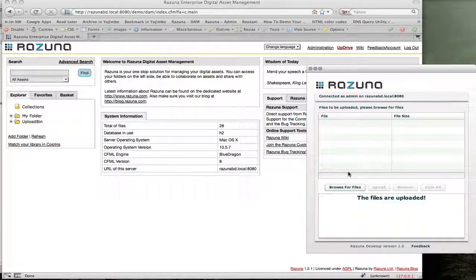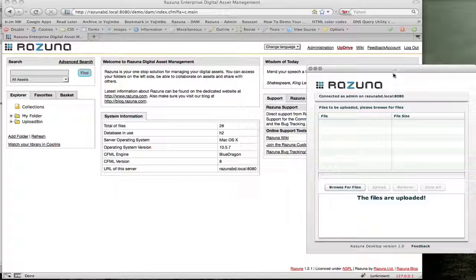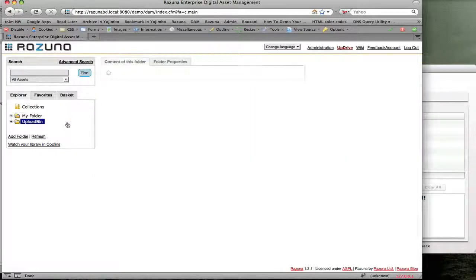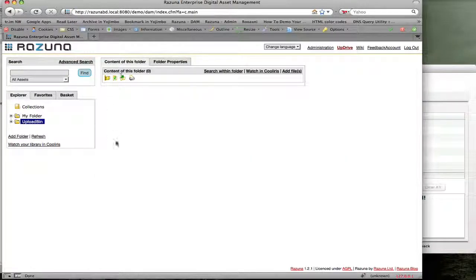We immediately will be logged in, and in this current implementation, version 1.0 of Resuna Desktop, all the assets you upload will be shown in your upload bin folder. As you can see, no assets are uploaded at the moment.